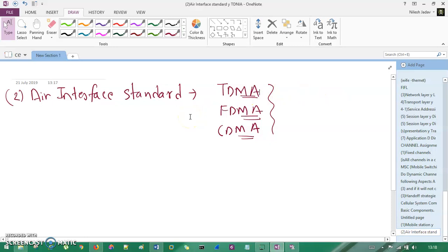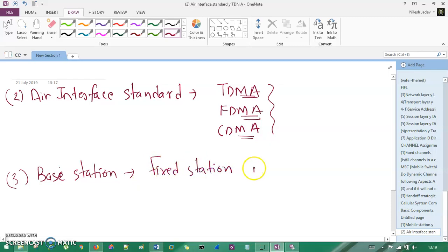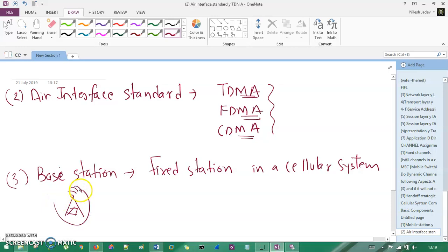So those are the three main interfaces: TDMA, FDMA, and CDMA. The third component is the base station. The work of the base station is to transmit voice plus data. It is also known as a fixed station in a cellular system — we don't want to move the transmitter from one end to another. It transmits and receives signals from the sender side to the receiver side.